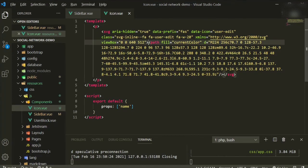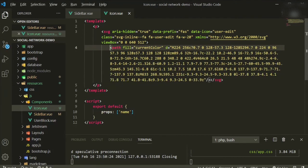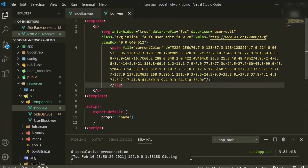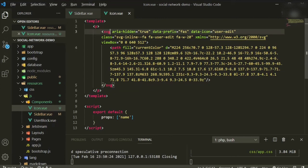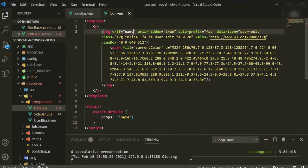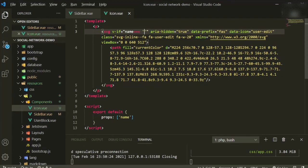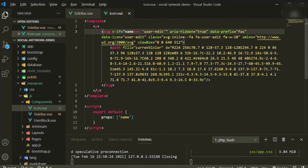I like keeping things as clear as possible. I already processed mine through SVGOMG but it's something you might want to try. Up at the beginning of the SVG tag you put `v-if name` — that's the prop — and give it a name. Since this one is already named 'user-edit', I'll use that as the name.